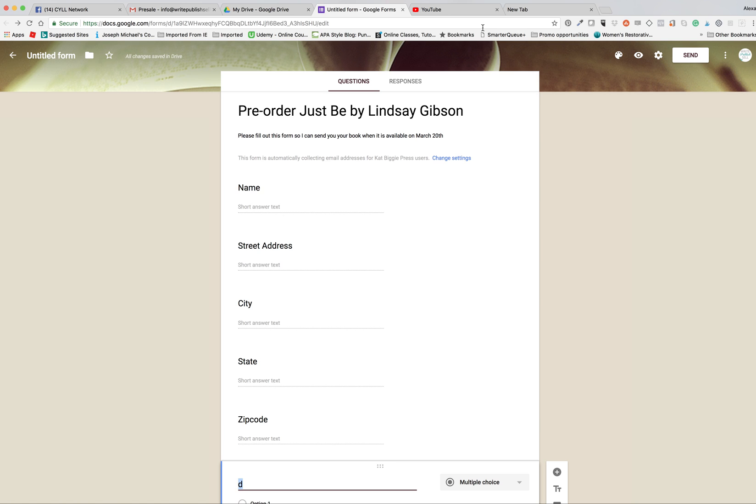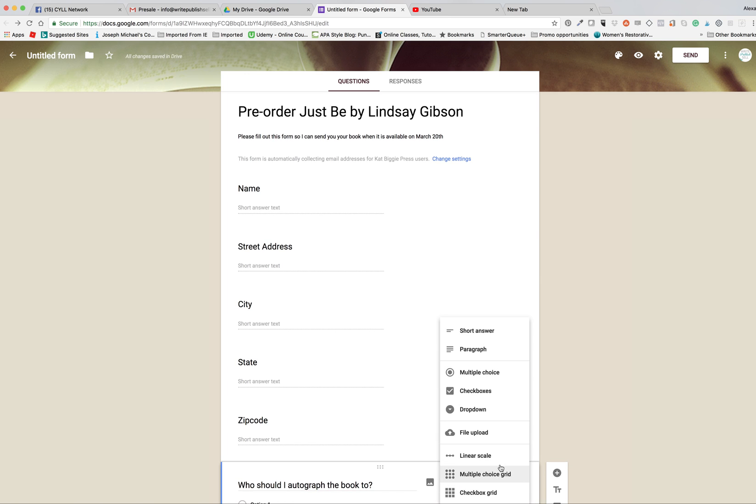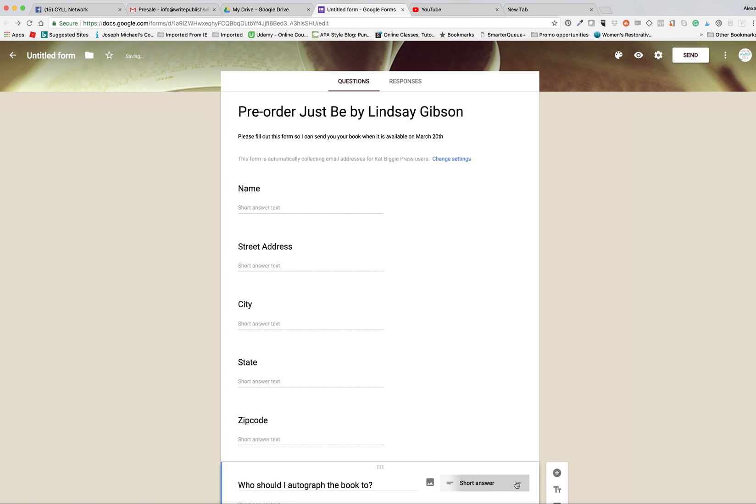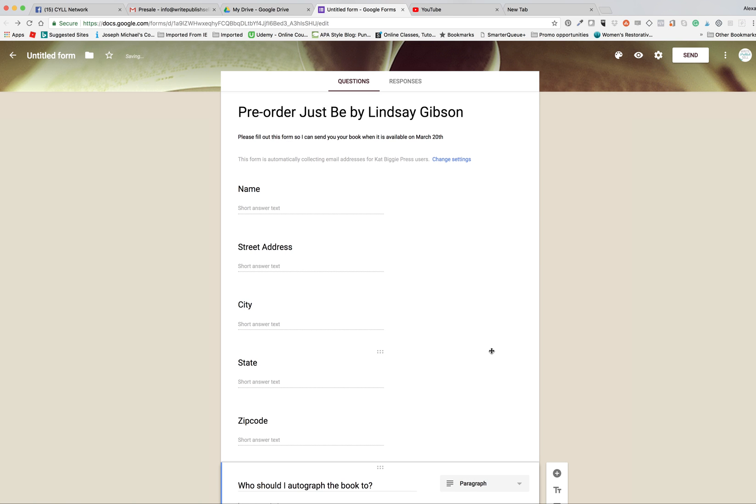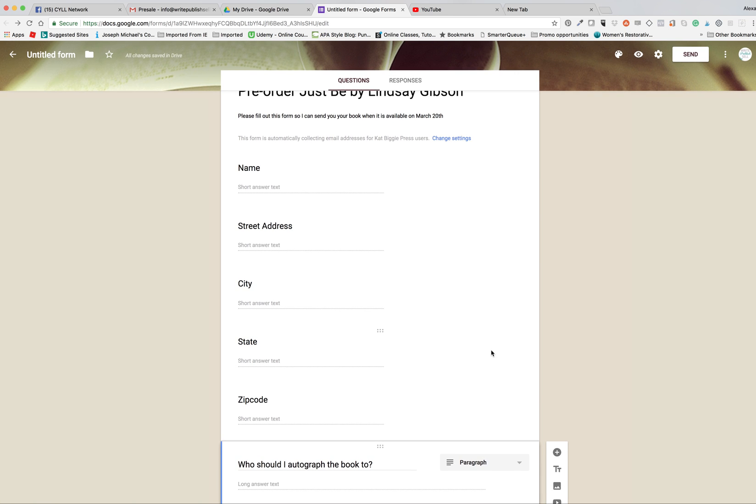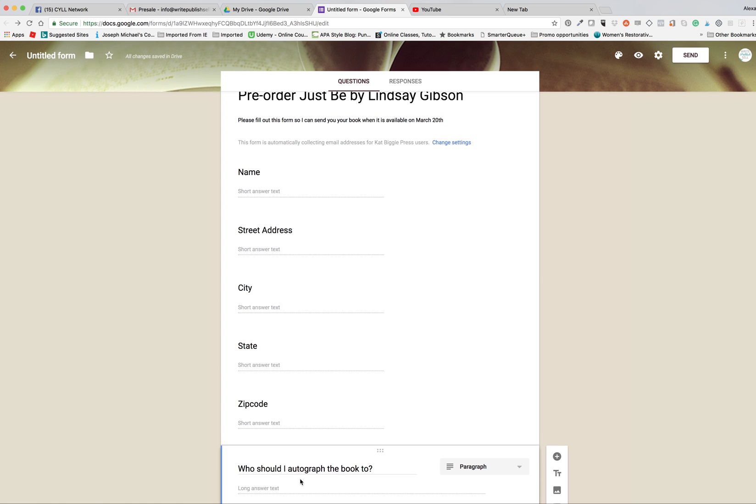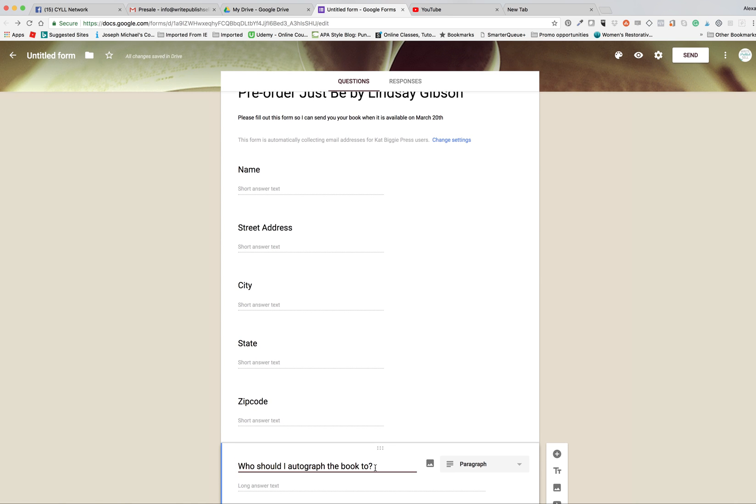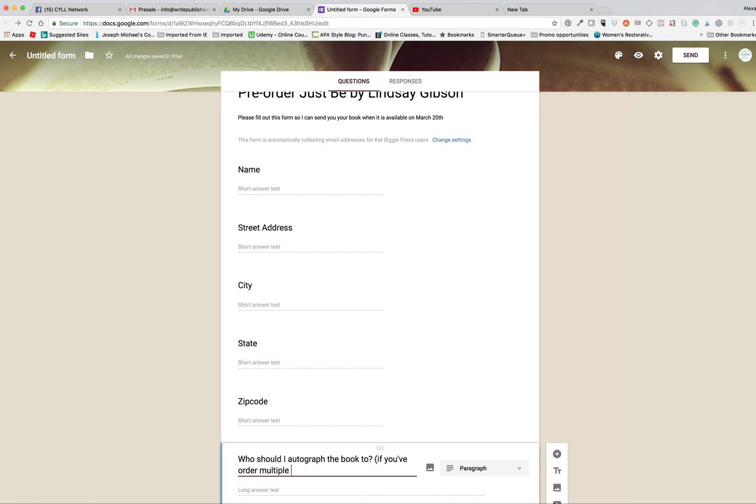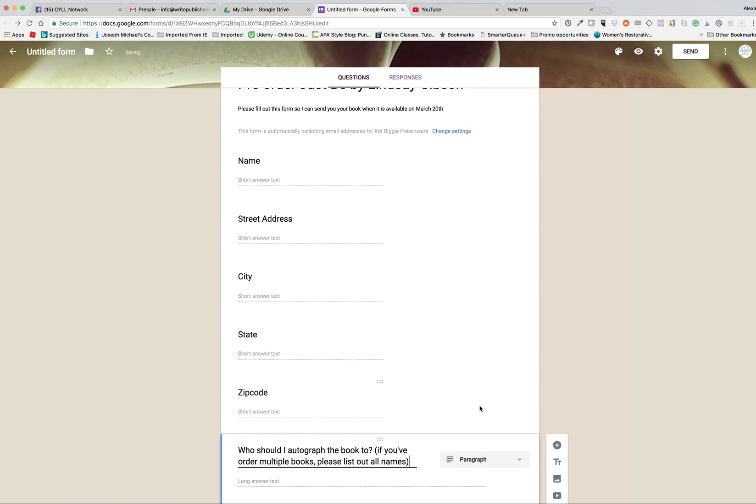Then you just want to write, who should I autograph the book to? Leave this on paragraph actually, in case they have a story that they want to tell. And down here we're going to put, if you've ordered multiple books please list out all names.